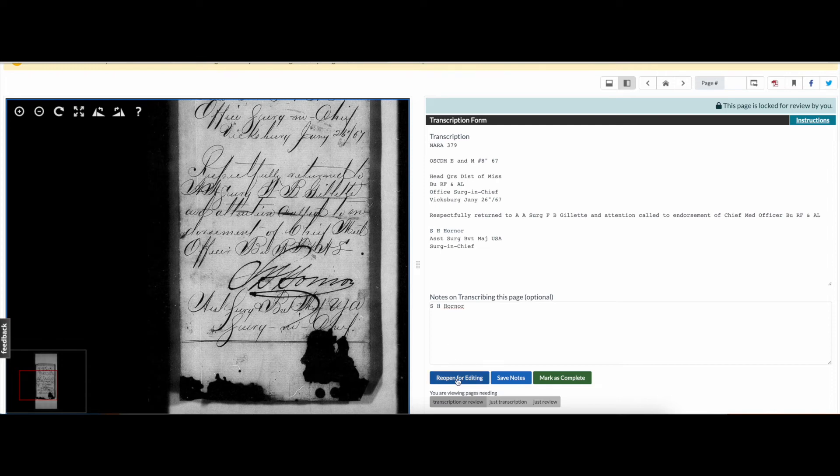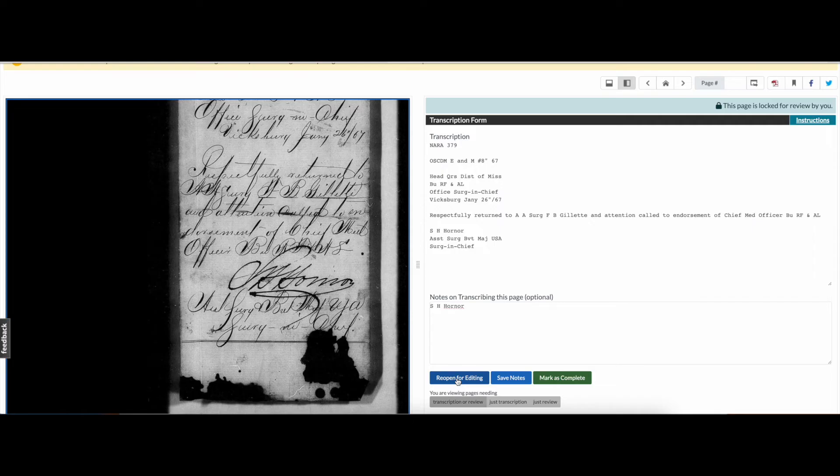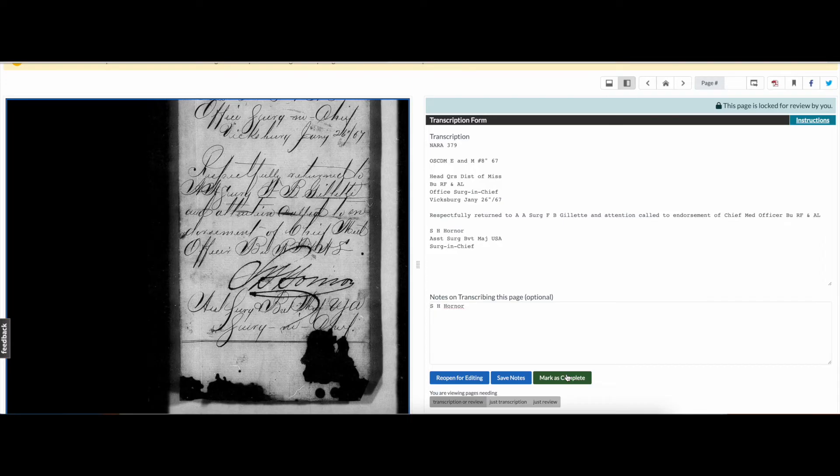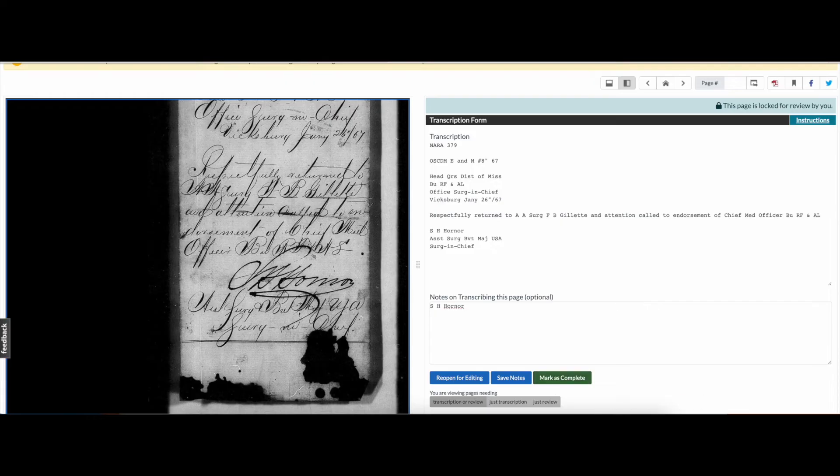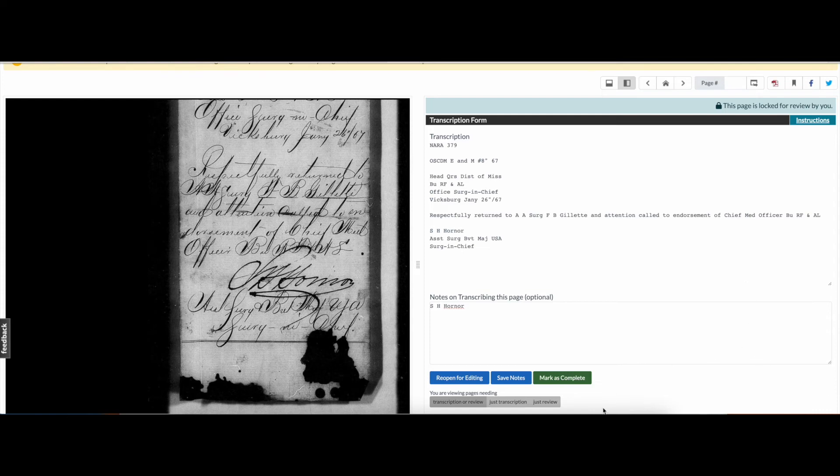If you come across a mistake in the transcription, click the blue Reopen for Editing button to revert the page back to Continue Transcribing status, where you or other volunteers can correct errors before again marking it for review. If you believe the page is fully complete, meaning the transcription matches the original document and no more than two bracketed question marks remain, click the green Mark Complete button. This will make the transcription text searchable across Smithsonian databases and major search engines and will send the document into the third and final optional stage of Smithsonian staff approval.